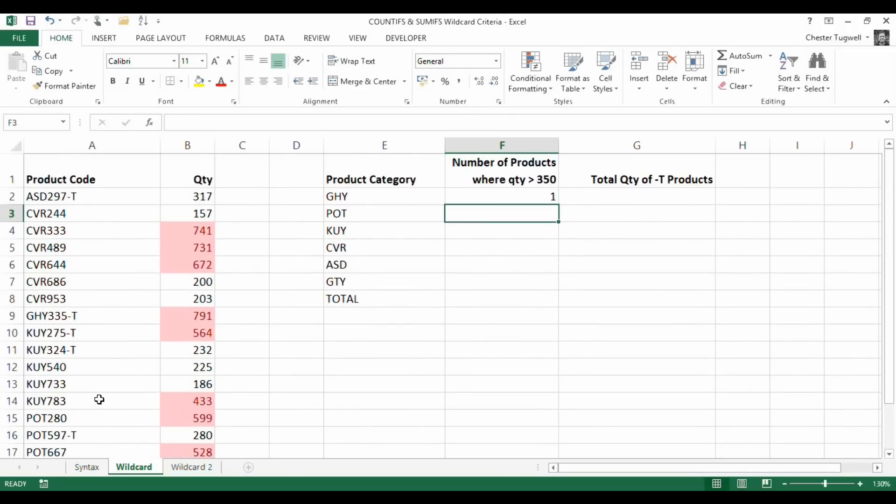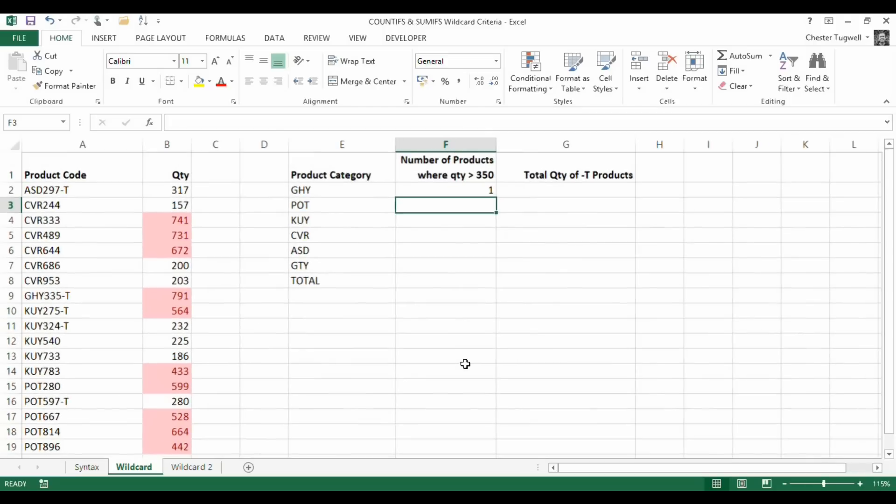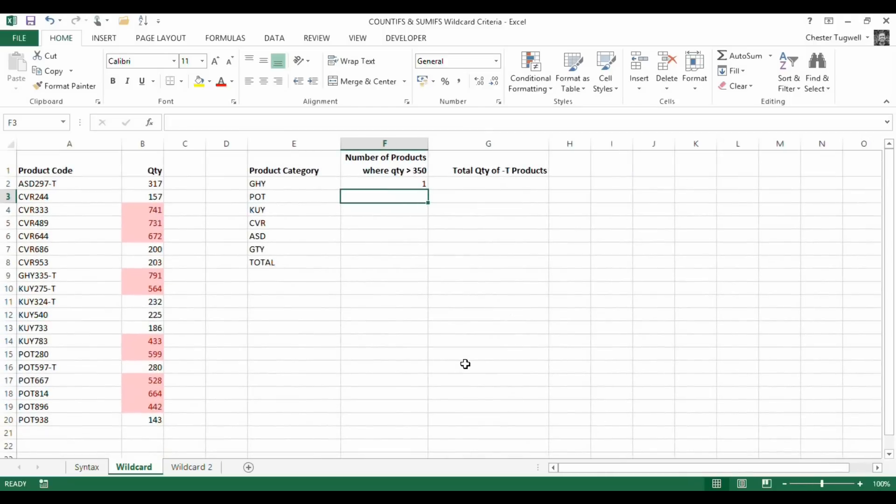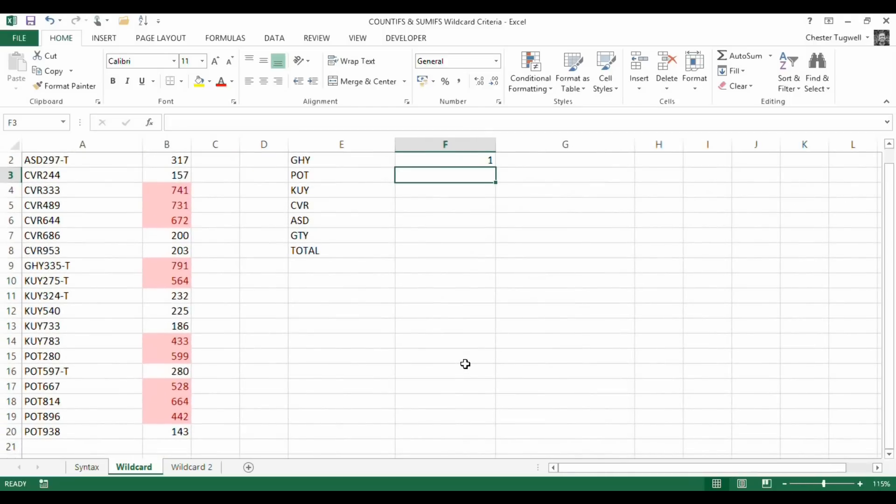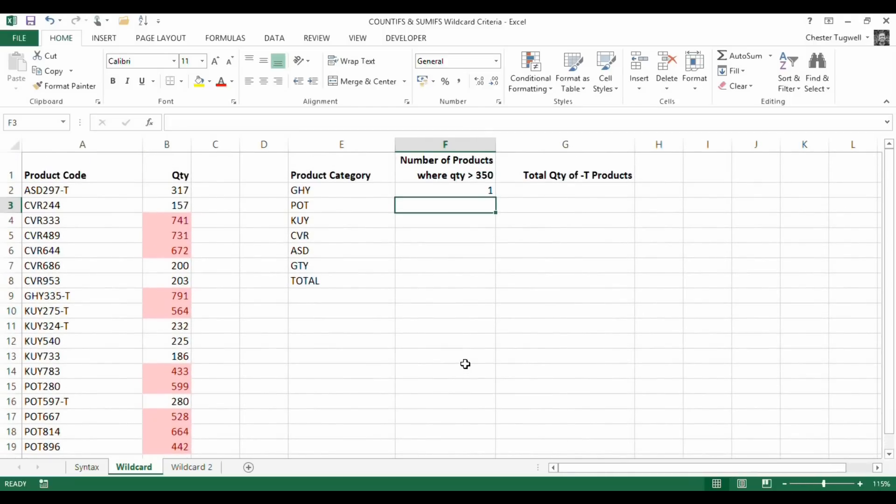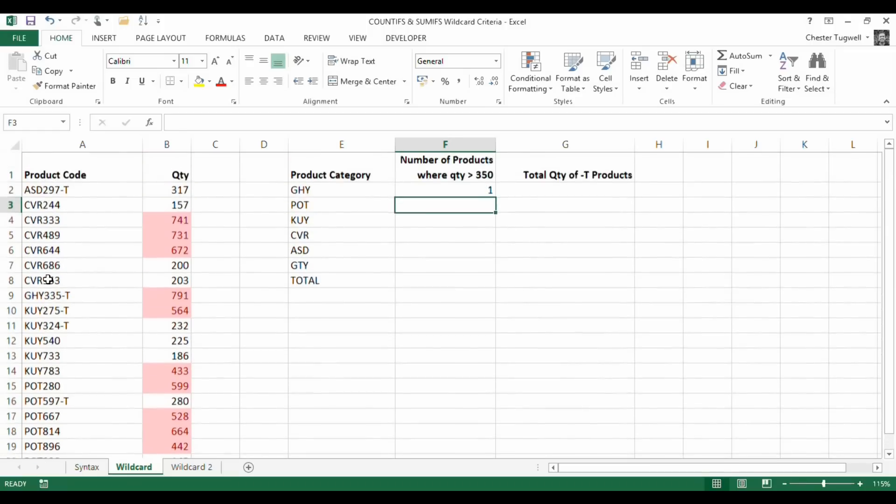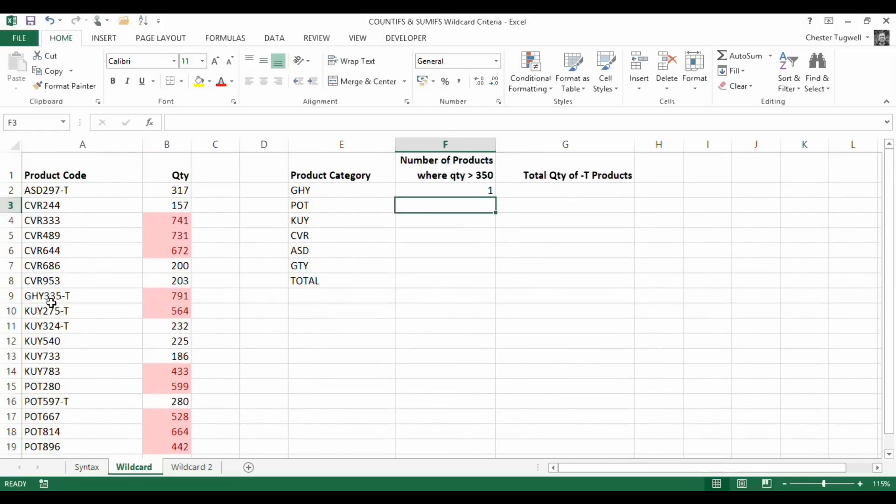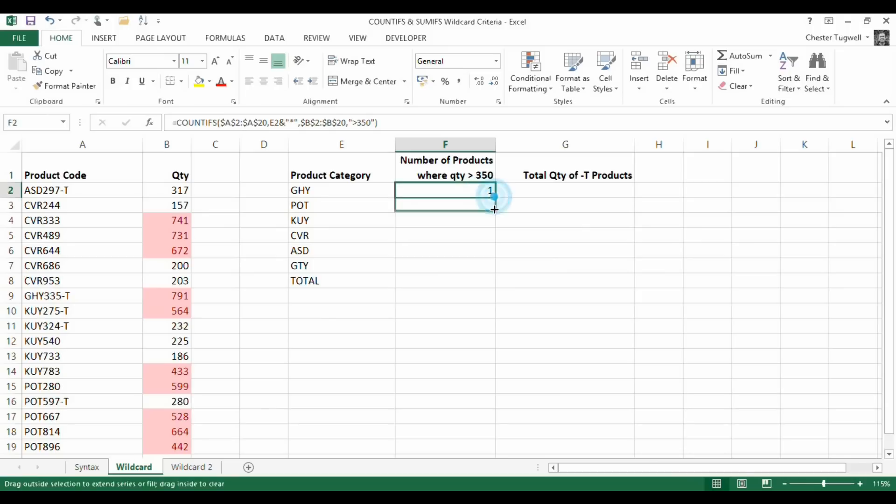GHY, let's just have a look at our product code, see if that's right. I'm looking for a GHY product greater than 350, and it appears to be only one in my list, and that's the answer I have here. If I copied it down to POT, looking at four, well there's one, two, three, four, five, but one of them doesn't have a value greater than 350, so that seems to be working.